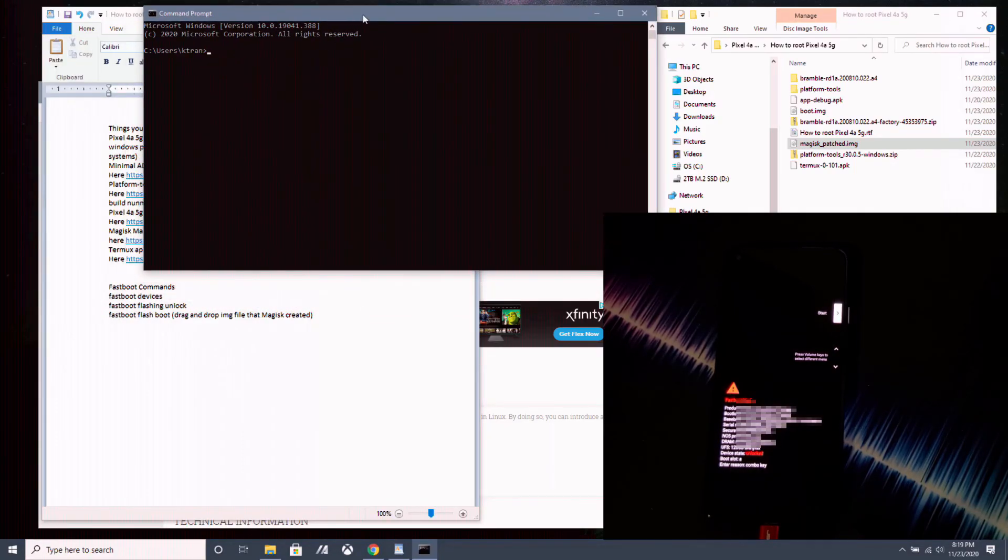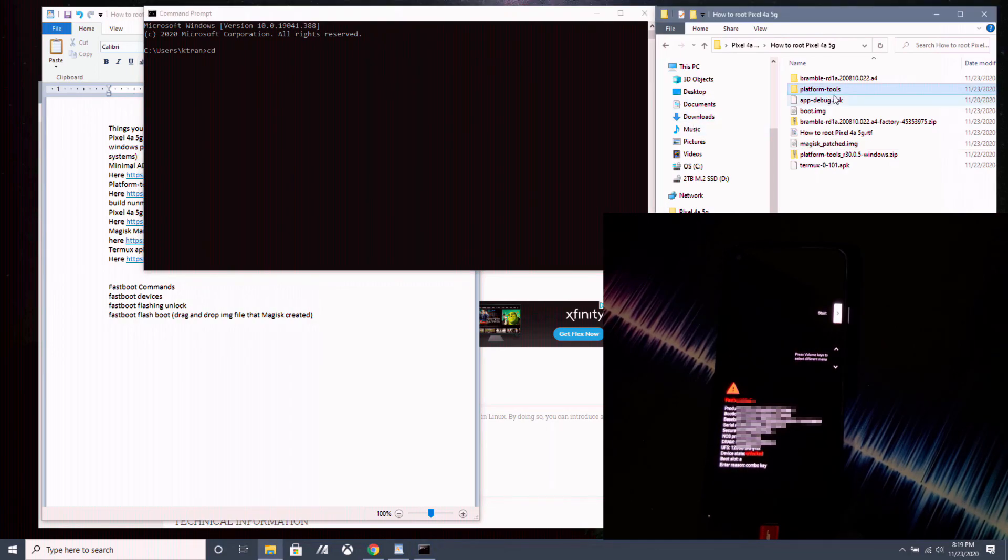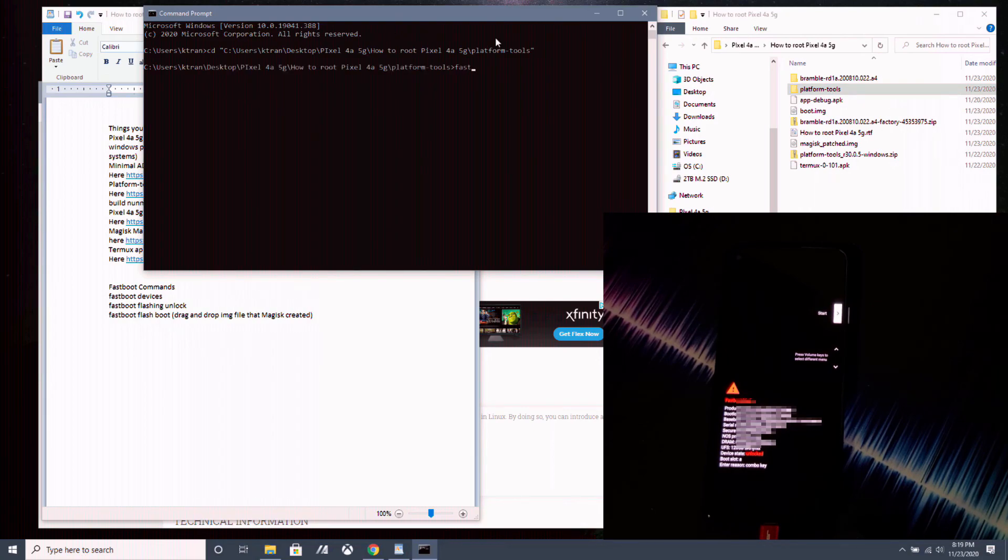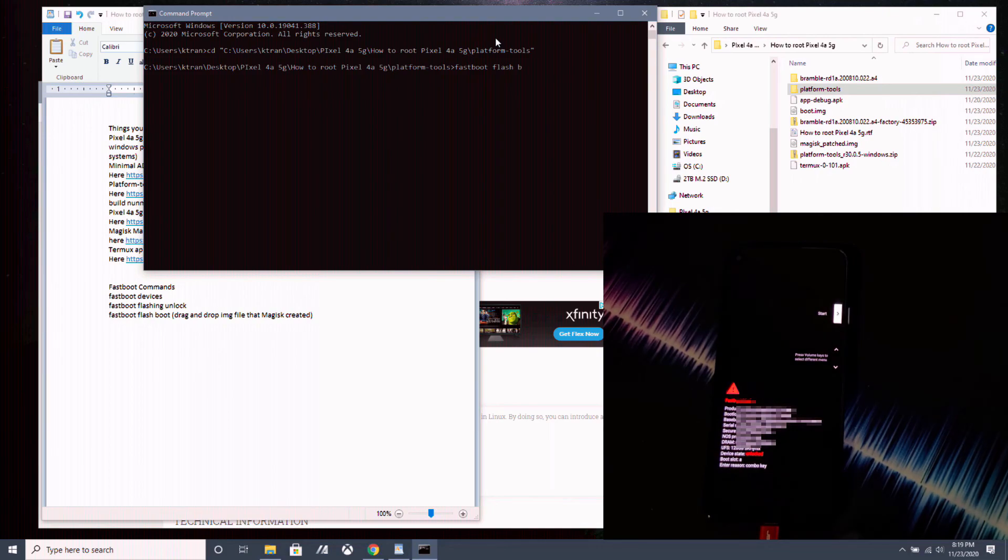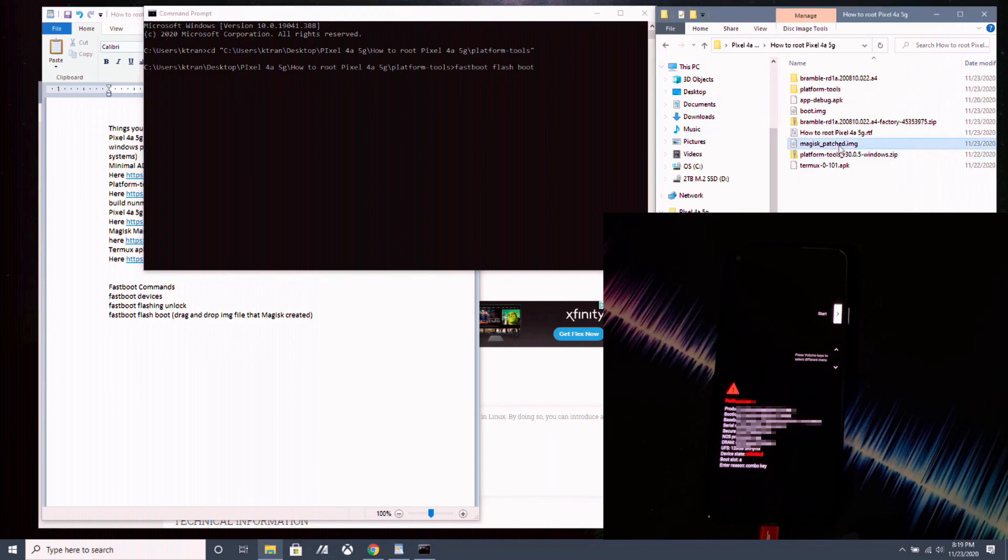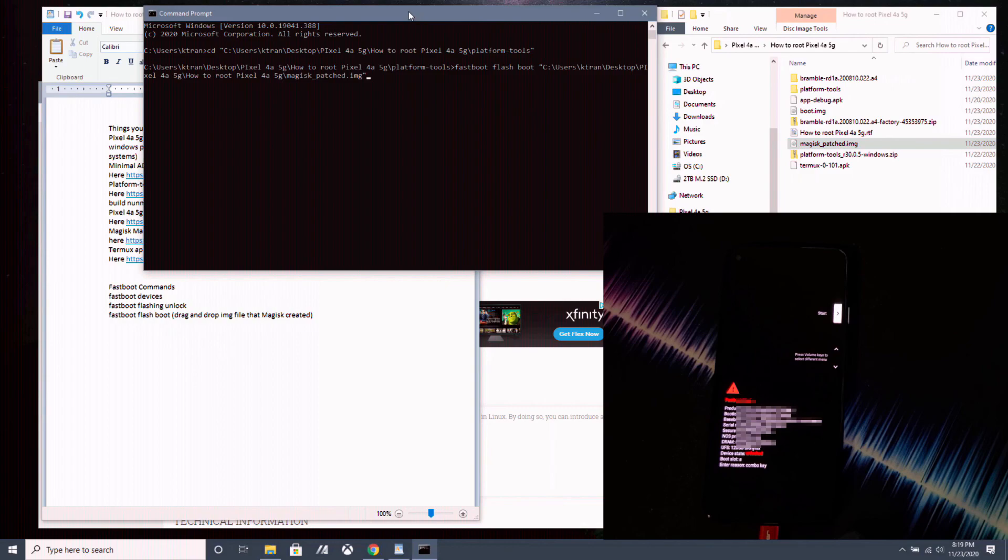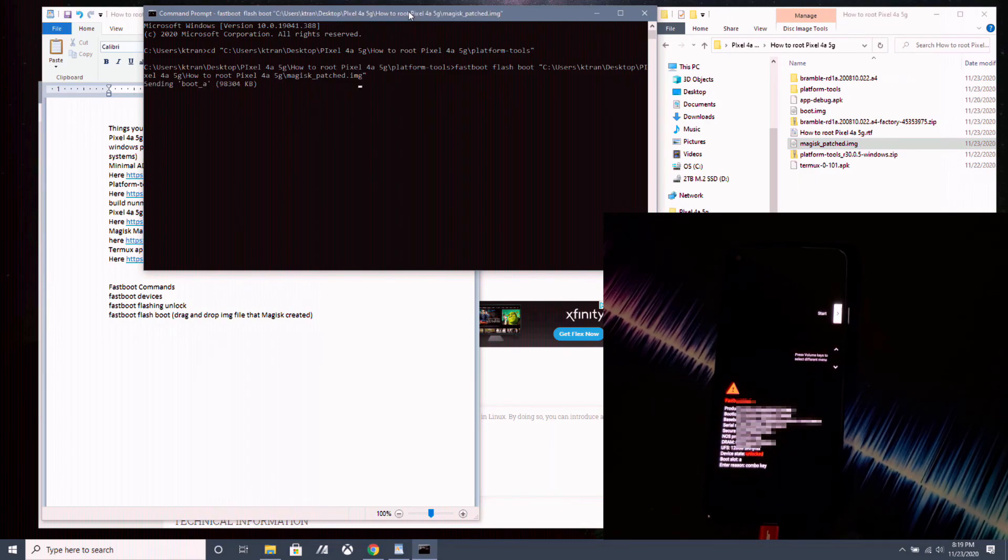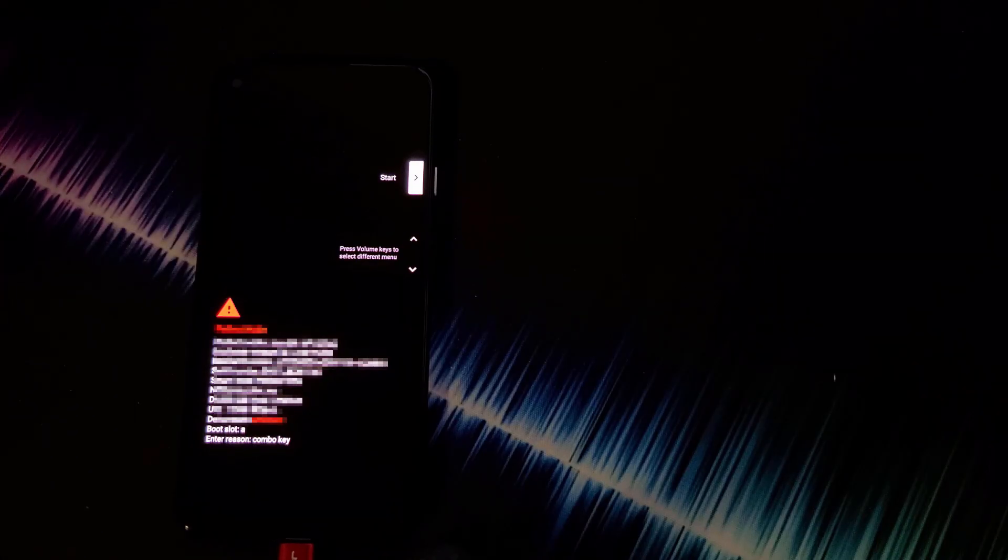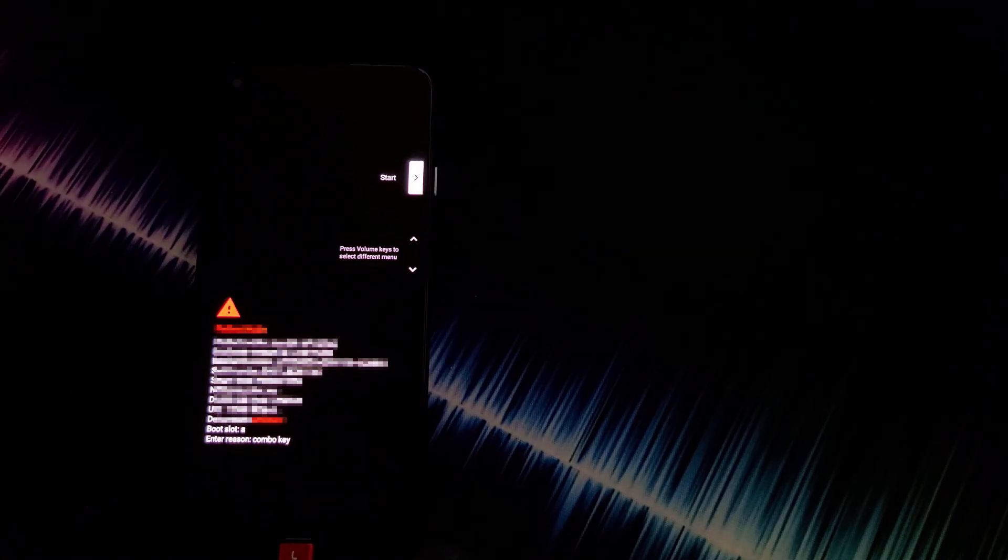Now type in CD in the command prompt. And take the platform tools folder and drag and drop it into the command prompt and hit enter in the command prompt. Now you want to type in fastboot space flash space boot space. And do not hit enter yet. You want to take the magic-patch.img and bring it over to the command prompt like this. And now you can hit enter. Make sure sending boot A is okay, writing boot A is okay. And now we have rooted our Pixel 4a 5G.